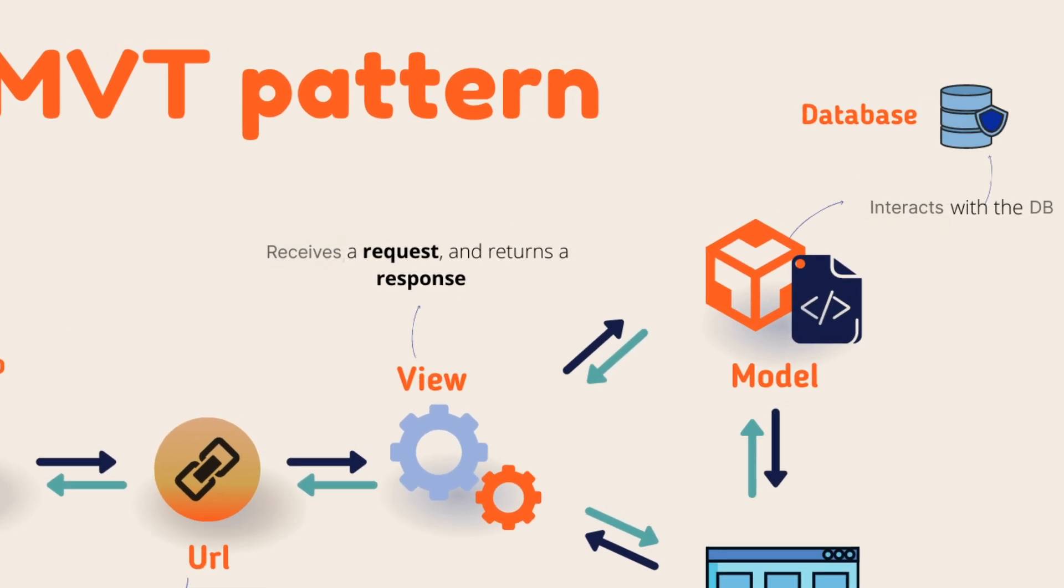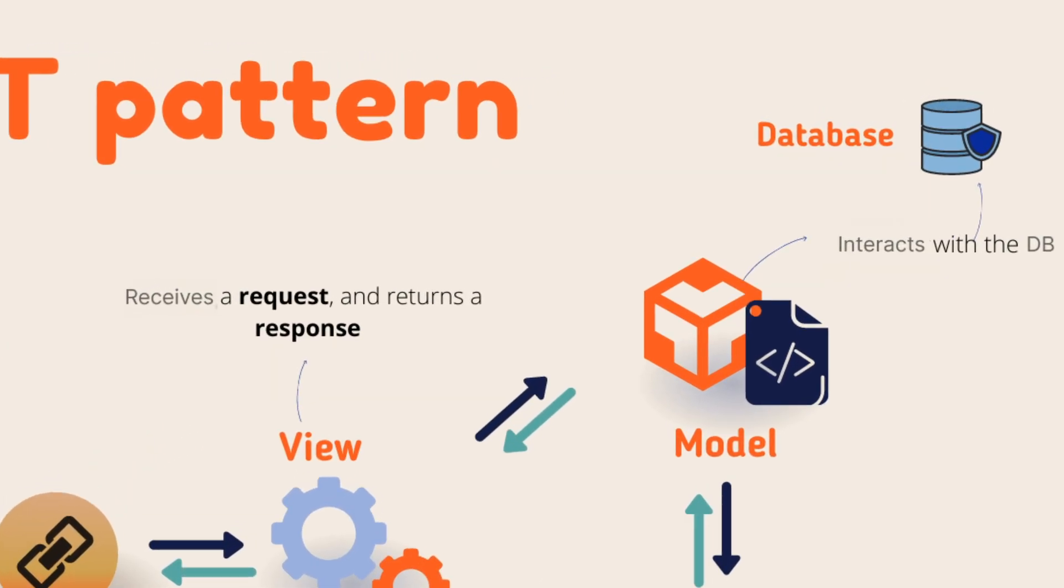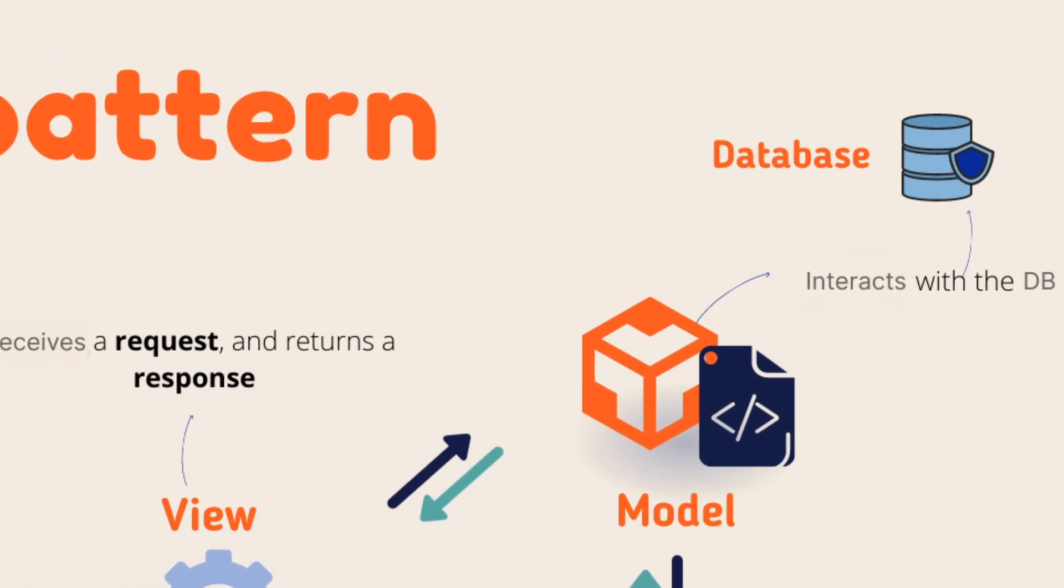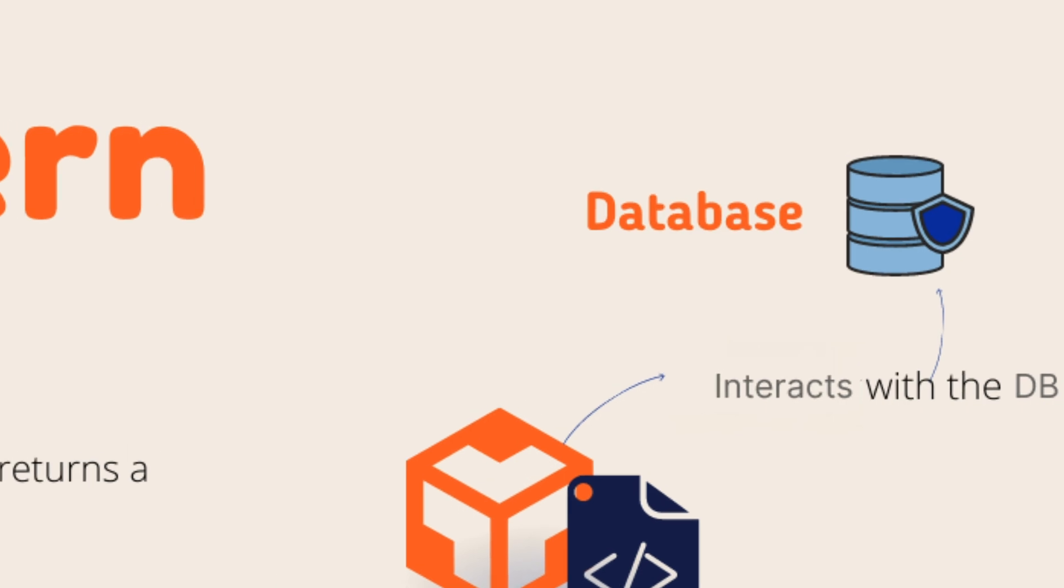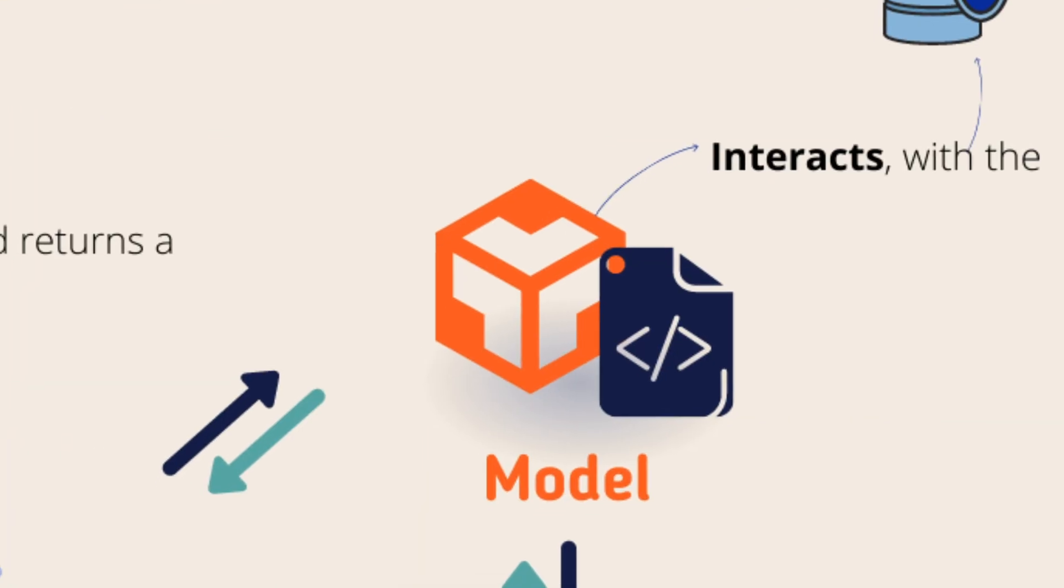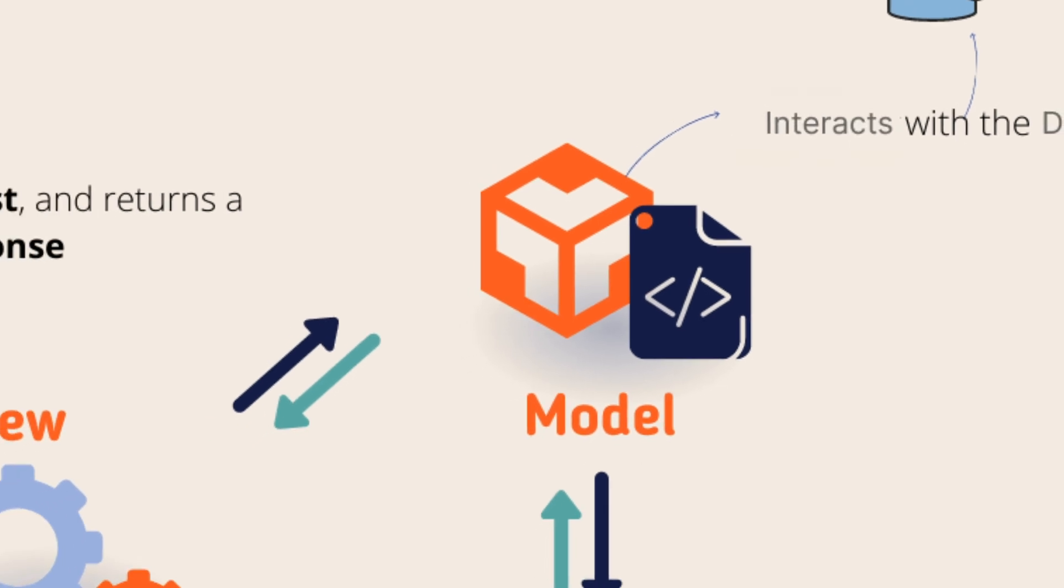This function contains the logic for what to do with the request. In this case, our logic says, go and get the first name and last name from the database. Then it will go to the model.